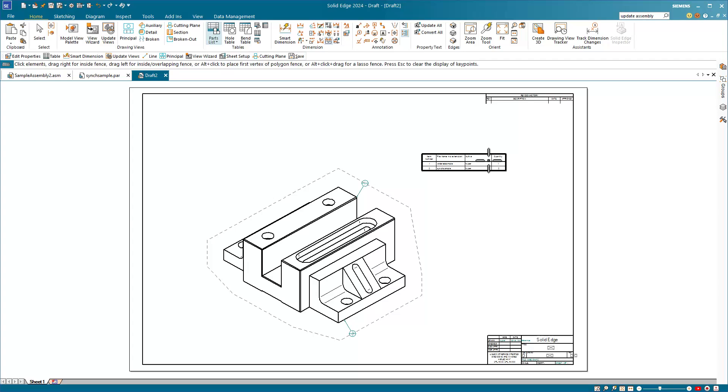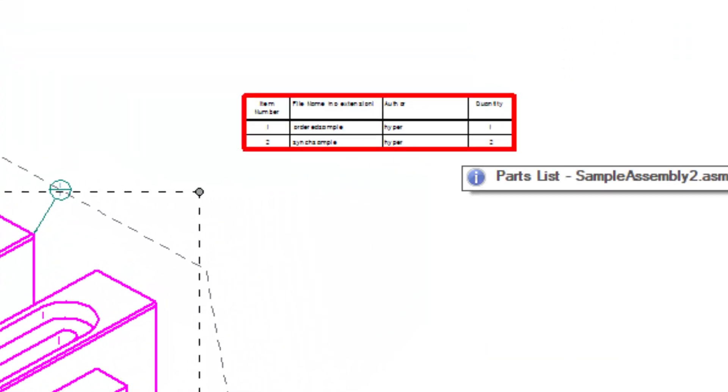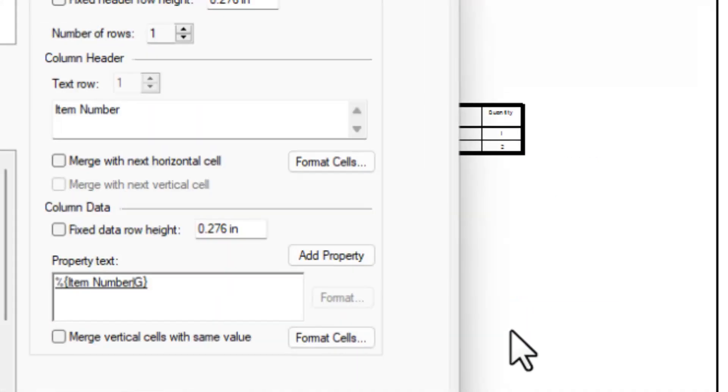You notice that the parts list shows up, but it doesn't have a length column, so I select inside the parts list and go to properties.